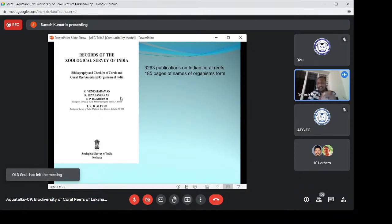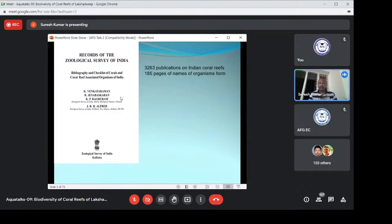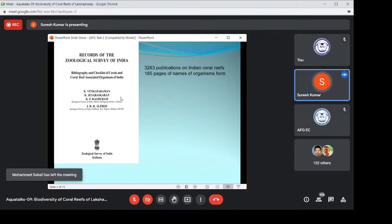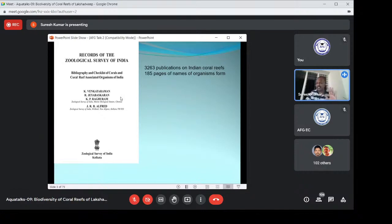We can see 185 pages of scientific names of organisms listed in this particular book. That much enormous biodiversity of Lakshadweep, as well as Andaman, then Gulf of Mannar, as well as Rann of Kutch — all Indian coral reefs are studied by Venkat Ramansar, and he published records in this publication of Zoological Survey of India. It is available and one should go through this to get an idea about the coral reef and its biodiversity first.